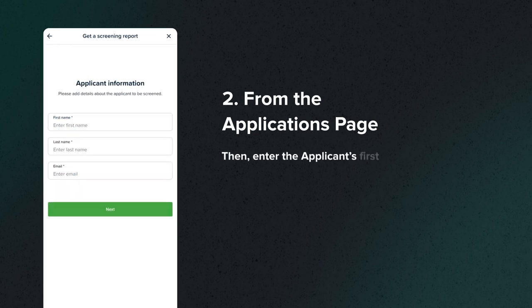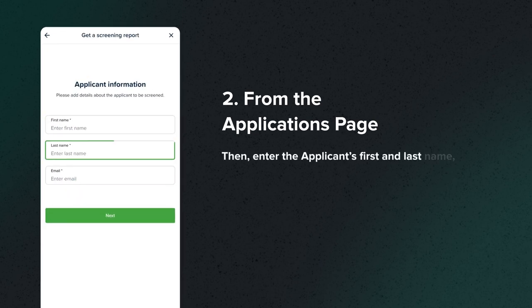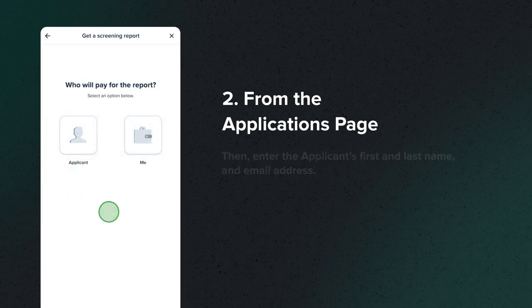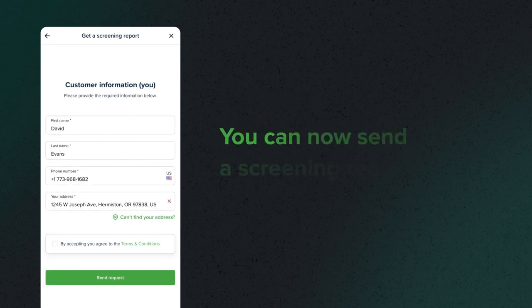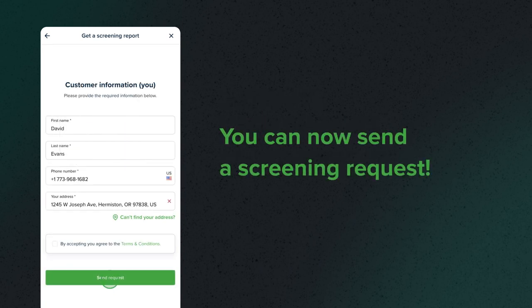Then enter the applicant's first and last name and email address. Choose who will be paying for the report. You can now send a screening request.